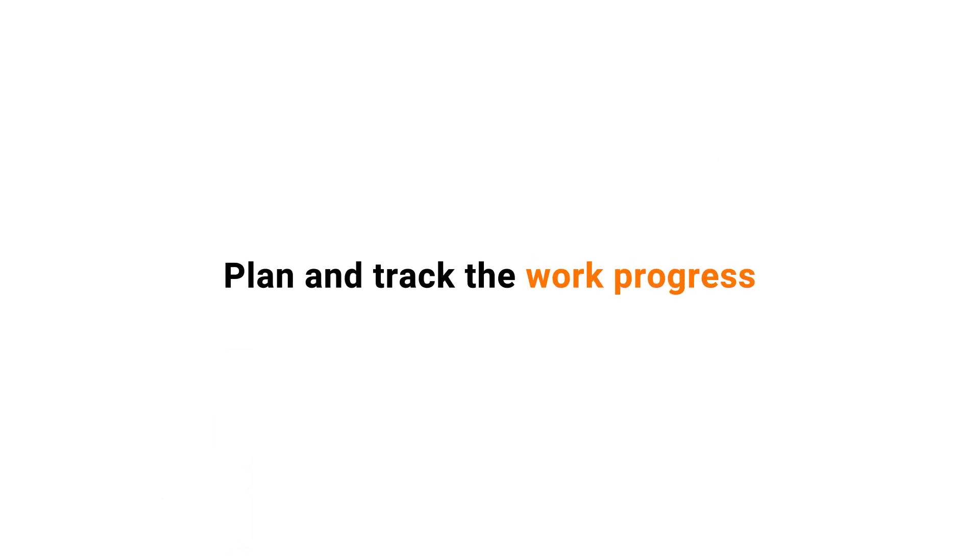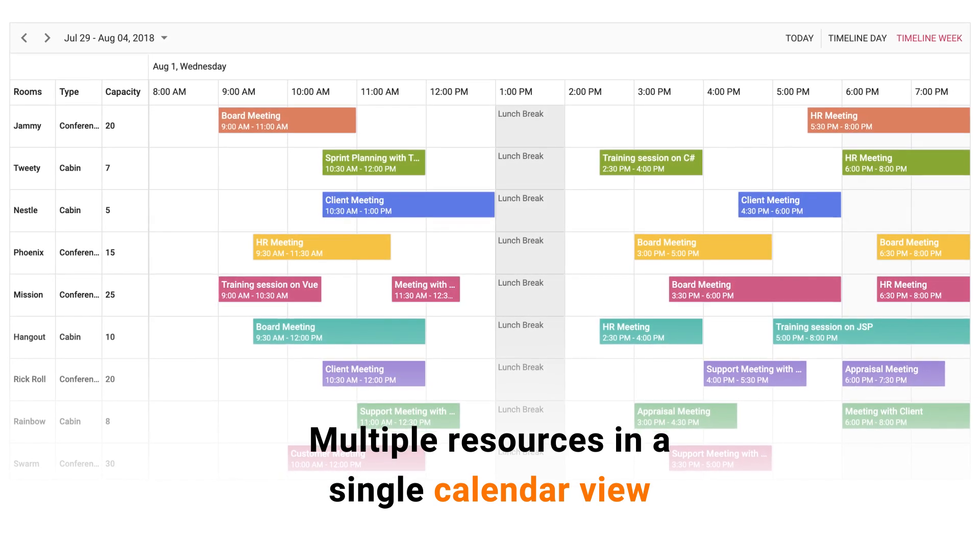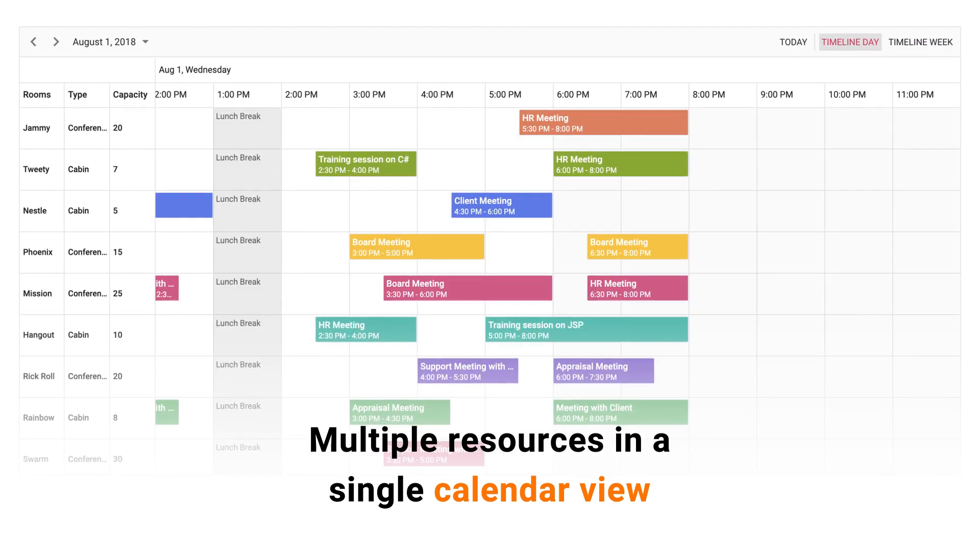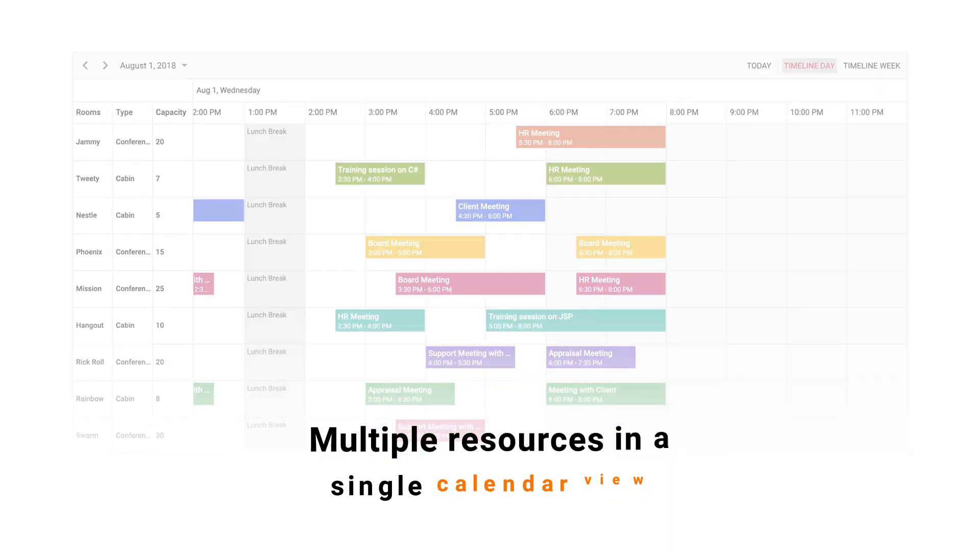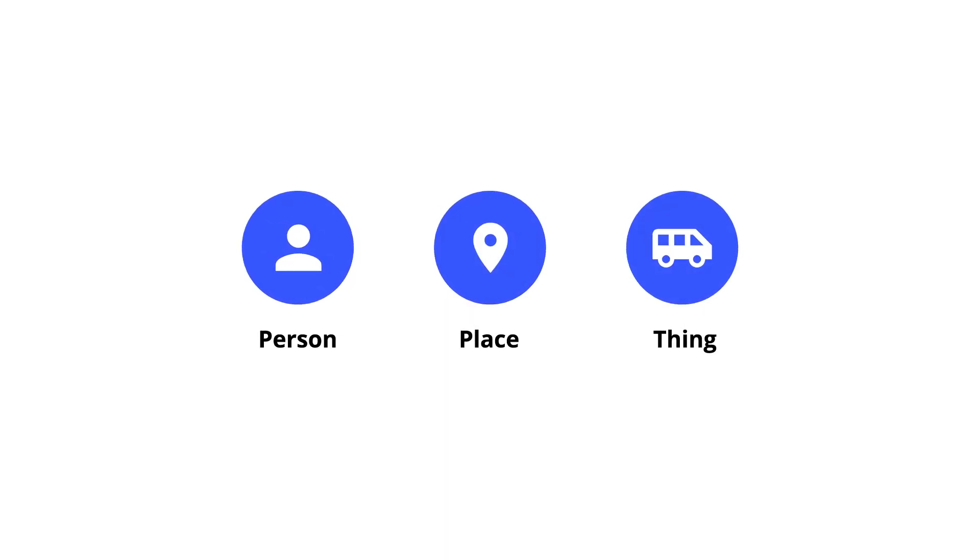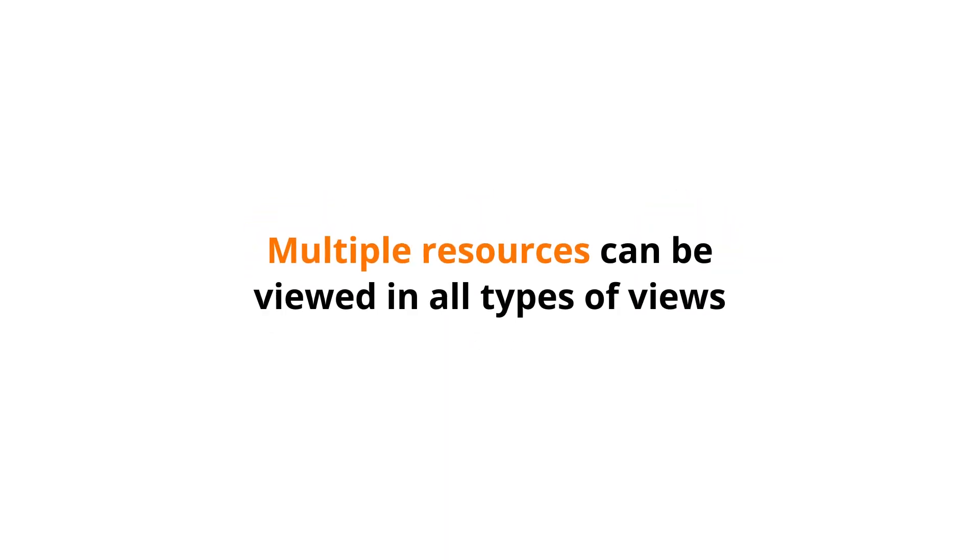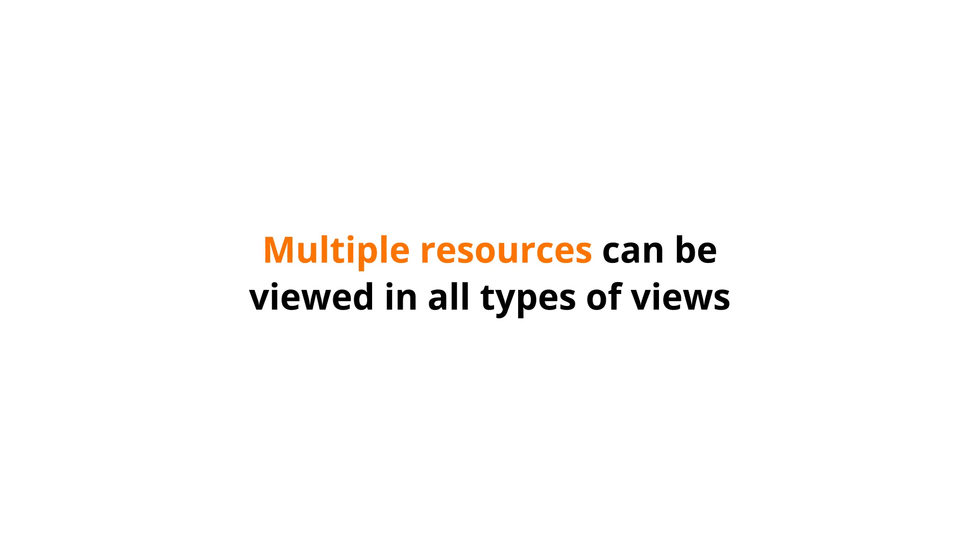Plan and track the work progress of multiple resources in a single calendar view. Here, a resource can be anything, like a person, place, or thing. Multiple resources can be viewed in all types of views.